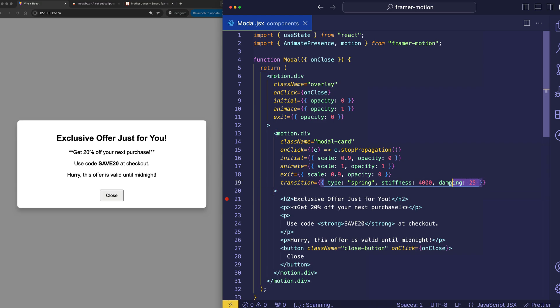And the damping kind of acts as a little bit of a counterbalance to that. So, you can adjust these to taste, of course. But let's set that back to something more reasonable, to 400.